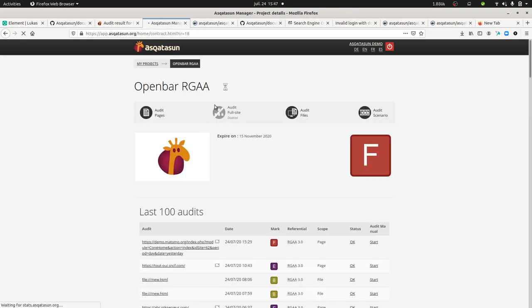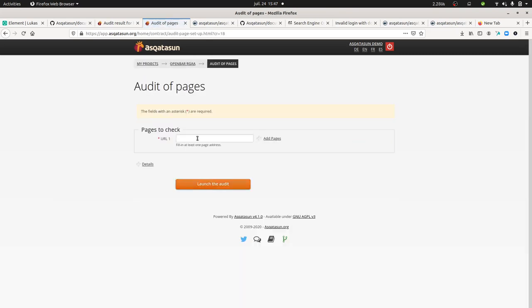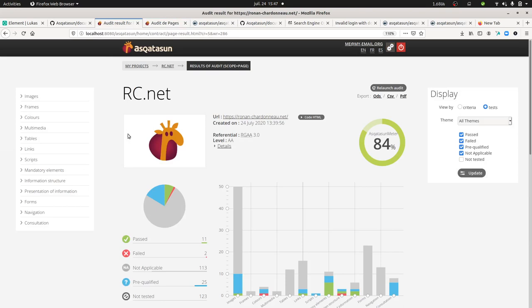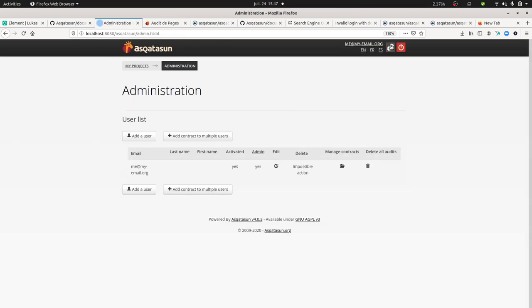The good news is that even if you cannot install it locally, you can always access app.asqatasun.org. If you want to use it, you can click on the project, then click on the page, and then start by entering your URL.